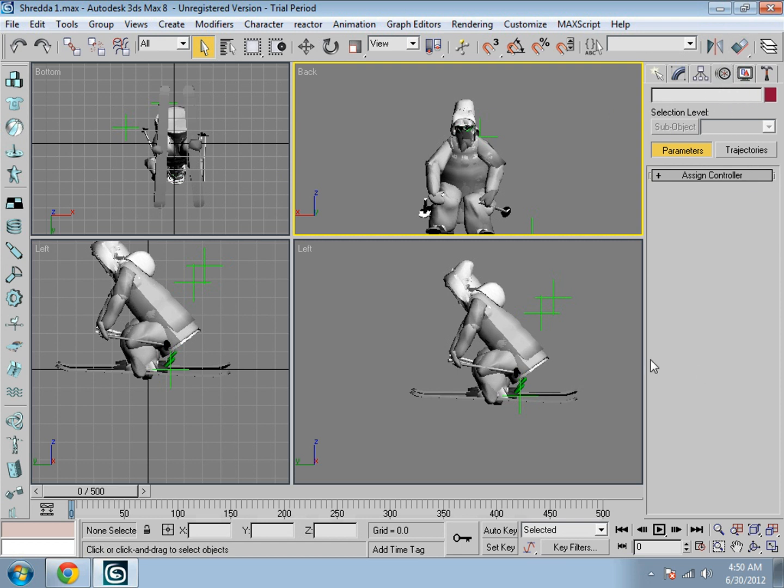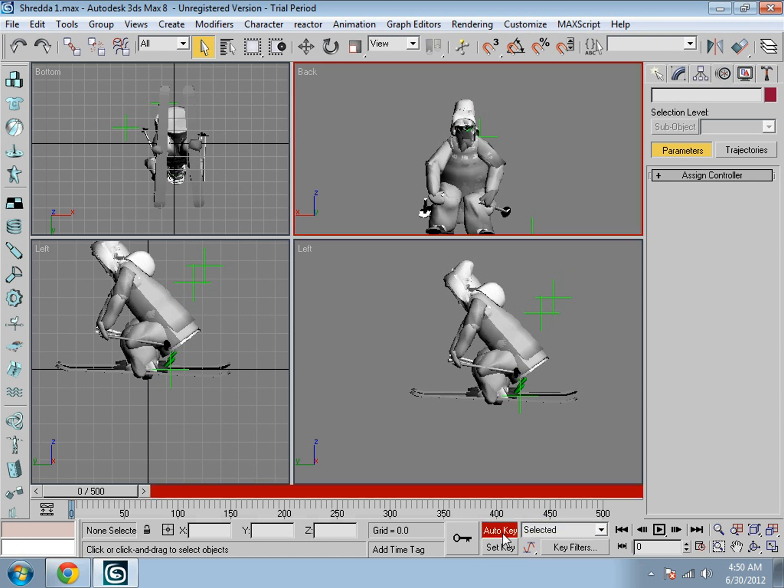Next, go down over here and click onto auto key, toggle auto key mode. And I don't even know what that does, but that's what you have to do.